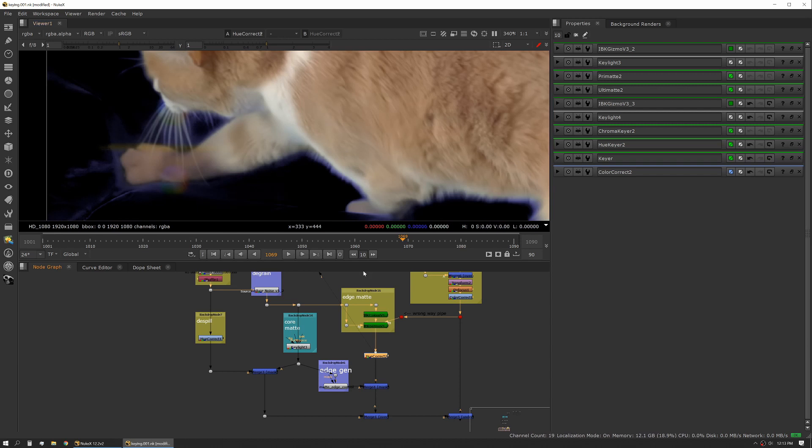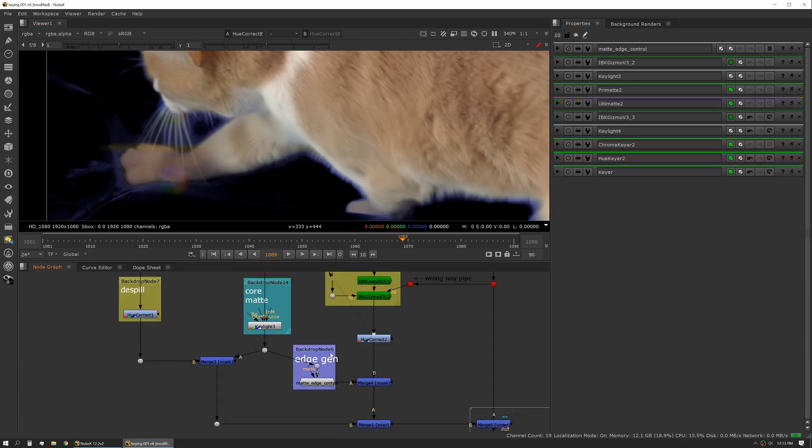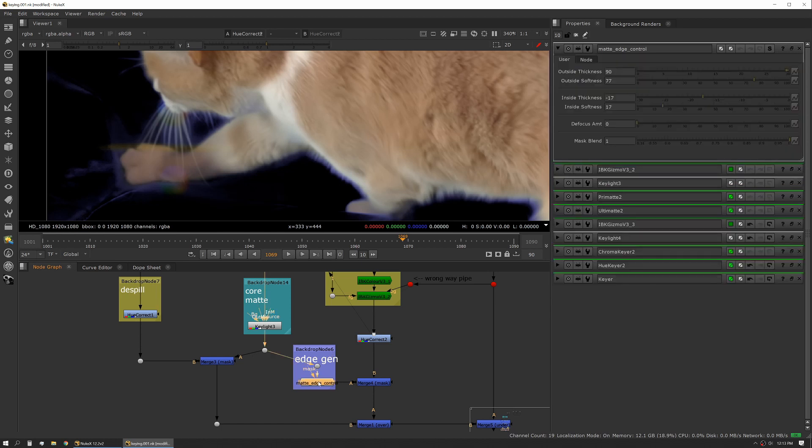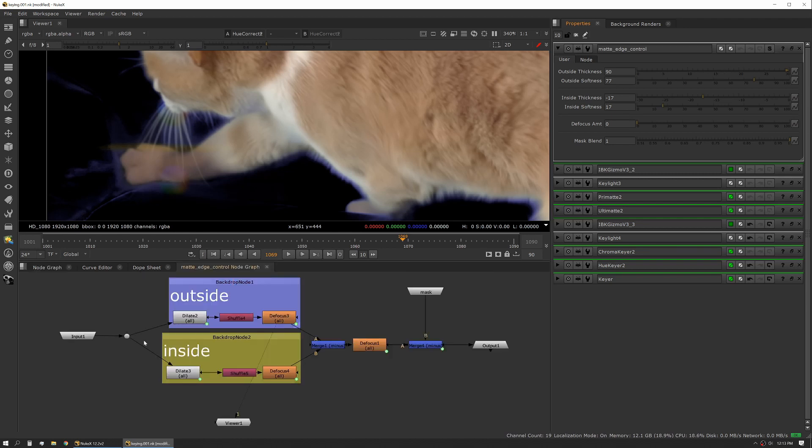Now this gets into where the magic happens. This is just a gizmo I built and it's pretty simple. It's a dilate on the inside and outside of the mask that also allows us to soften it. It looks like this, nothing crazy, but it just gives me a little faster control to do what I'm trying to do here.